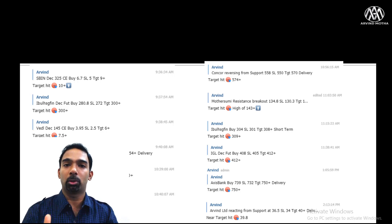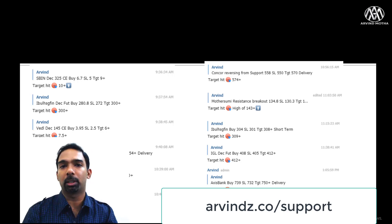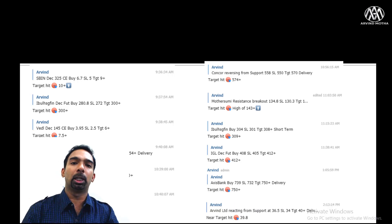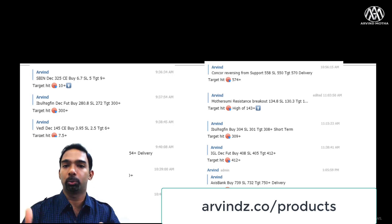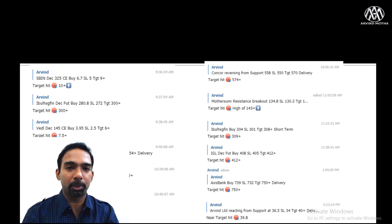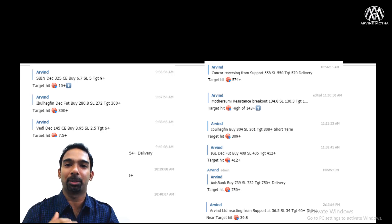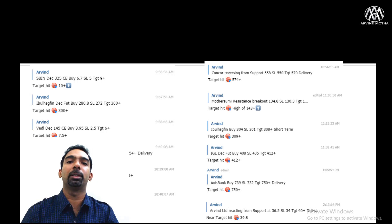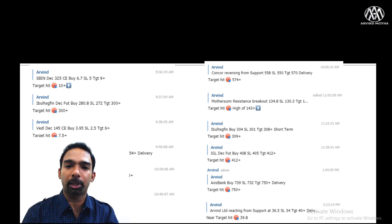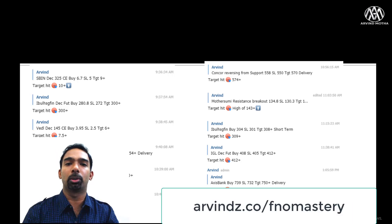If you wish to join us, you can go to arvindz.co/support to take my trading recommendations and join my community. I also have online coaching services at arvindz.co/products. I have an options mastery course at arvindz.co/fnomastery where you can learn to trade futures and options. You can also contact me by email at connect@arvindmotha.com.